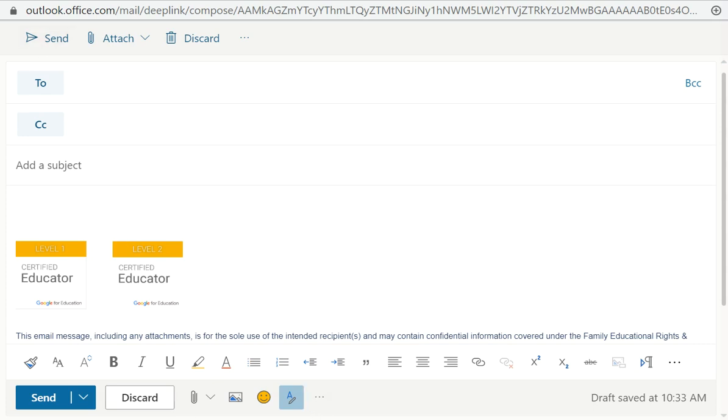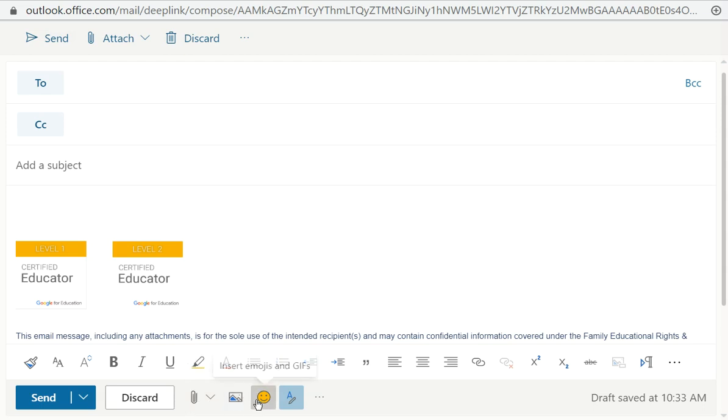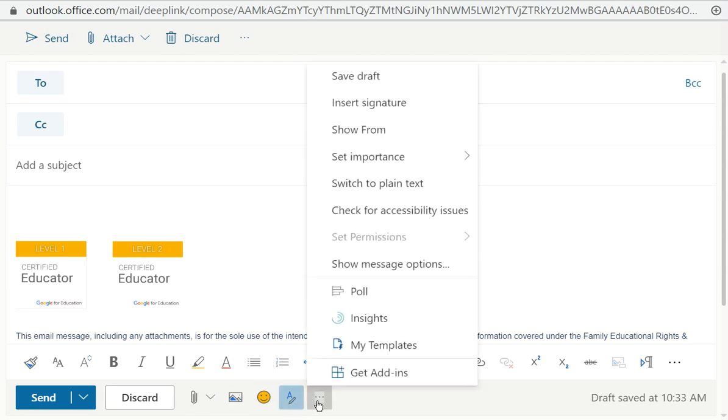At the bottom of your email, you have your send, discard, a paperclip to attach, the insert picture, insert emojis and GIFs, and show formatting options, and then these three dots. If you click on the three dots, it will allow you to add in a poll.